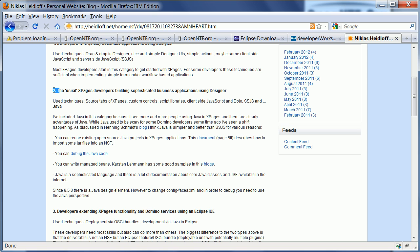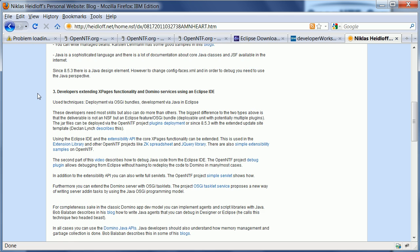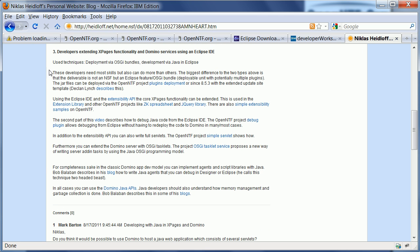Another type of developers are those who also use Domino Designer including drag-and-drop and Simple Actions but also write server-side JavaScript code, client-side JavaScript code and maybe also Java code within the database. And then there's a third type of developers who extend the XPages functionality and extend the Domino server by writing OSGI bundles using the Eclipse IDE. And this is really what this video is all about.